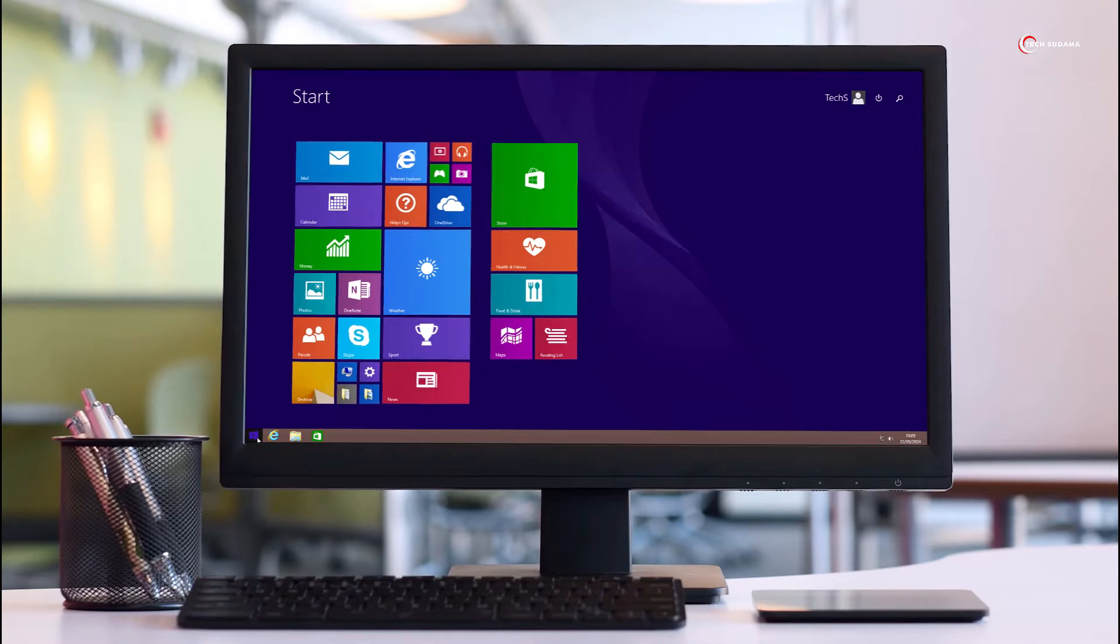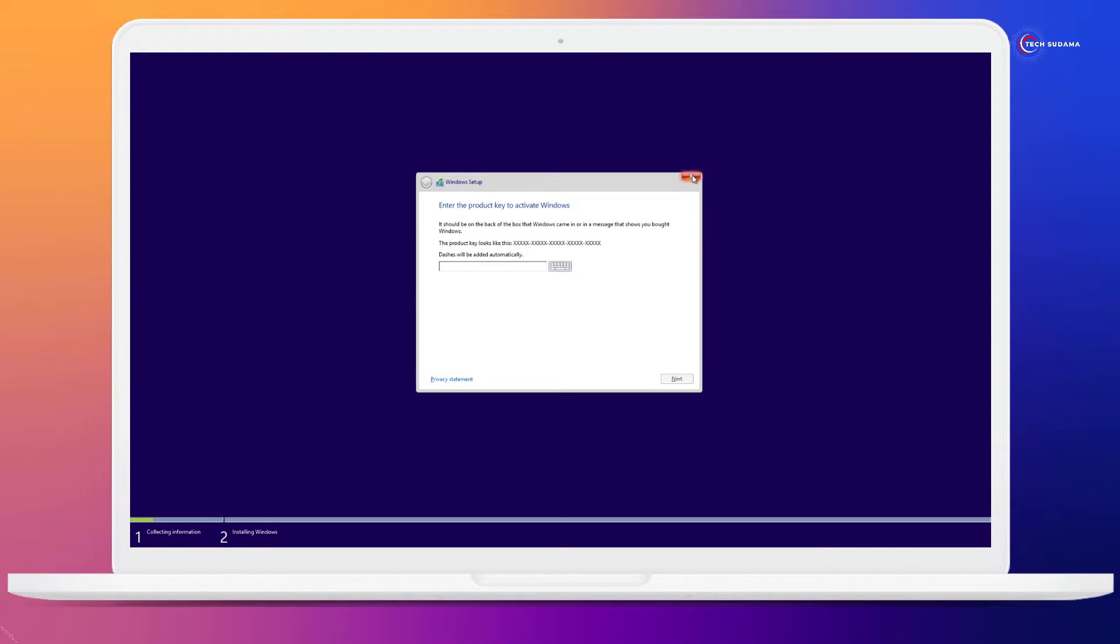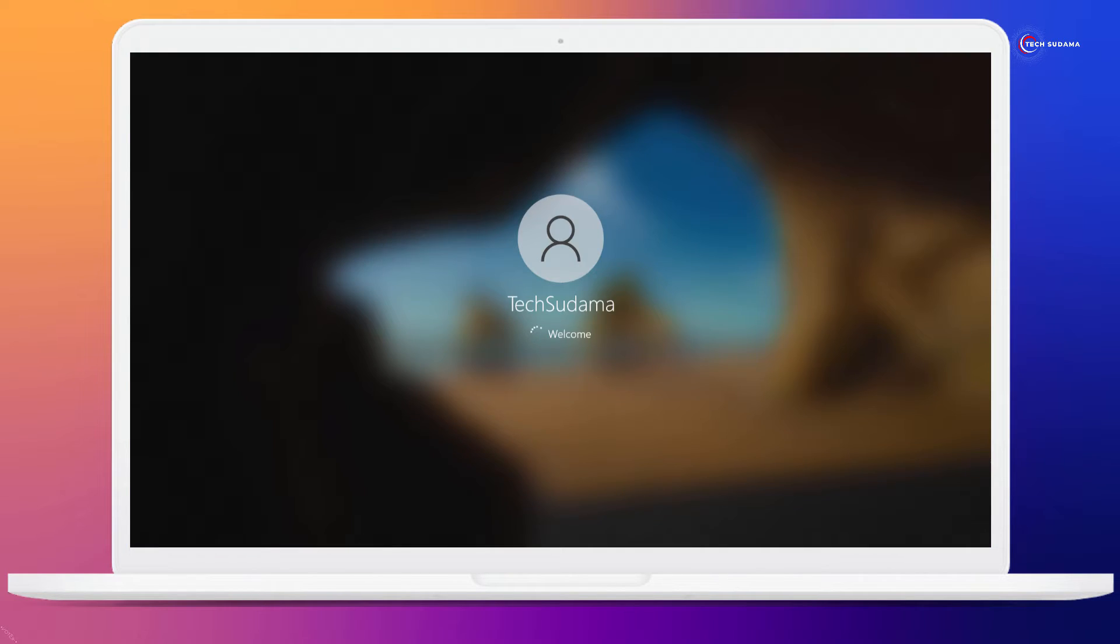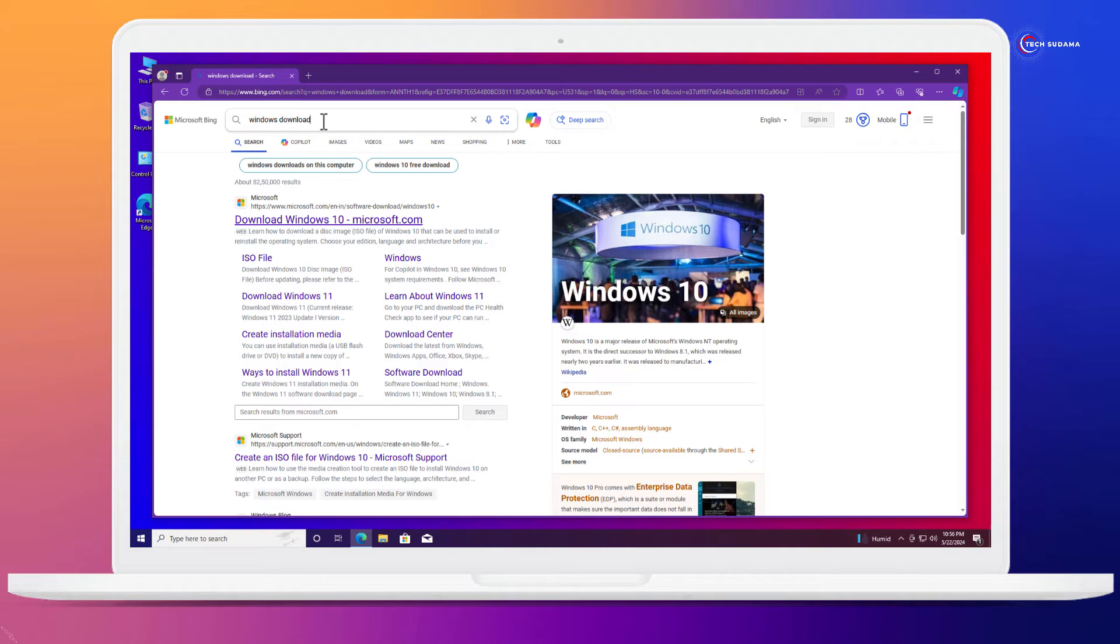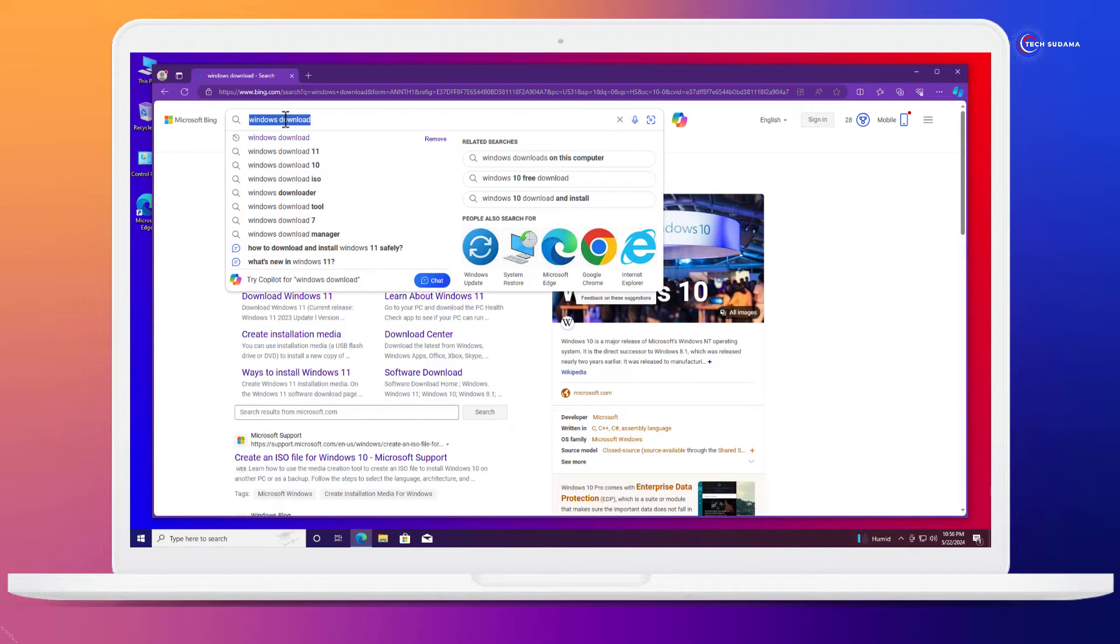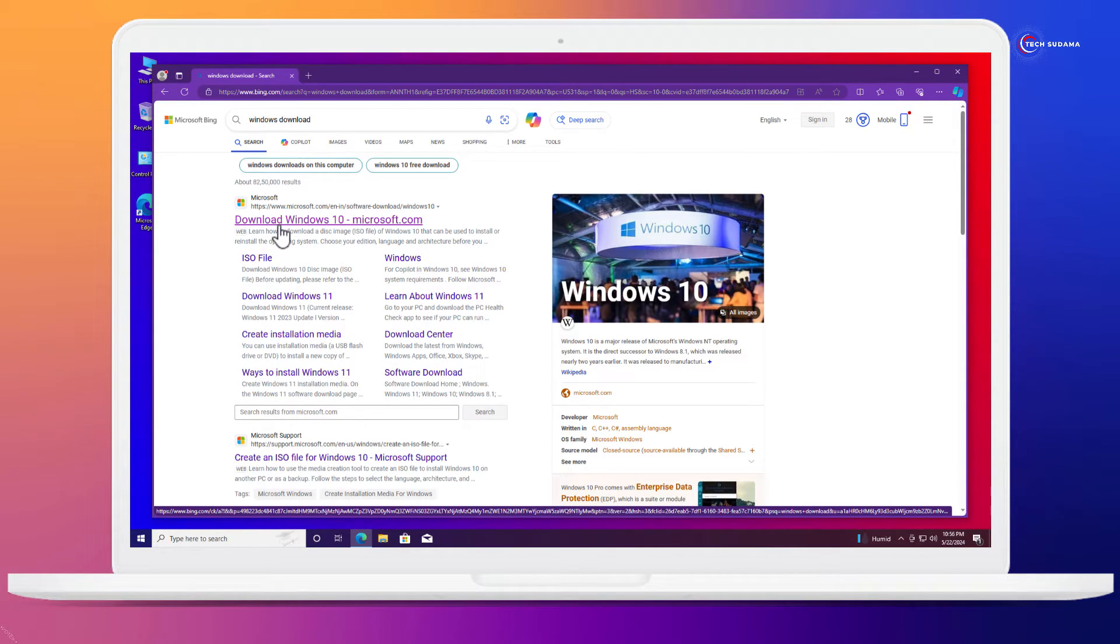Without much more delay, let's jump into it. Now in this stage, you will have to restart your PC. You will have to open a browser and search for Windows download.